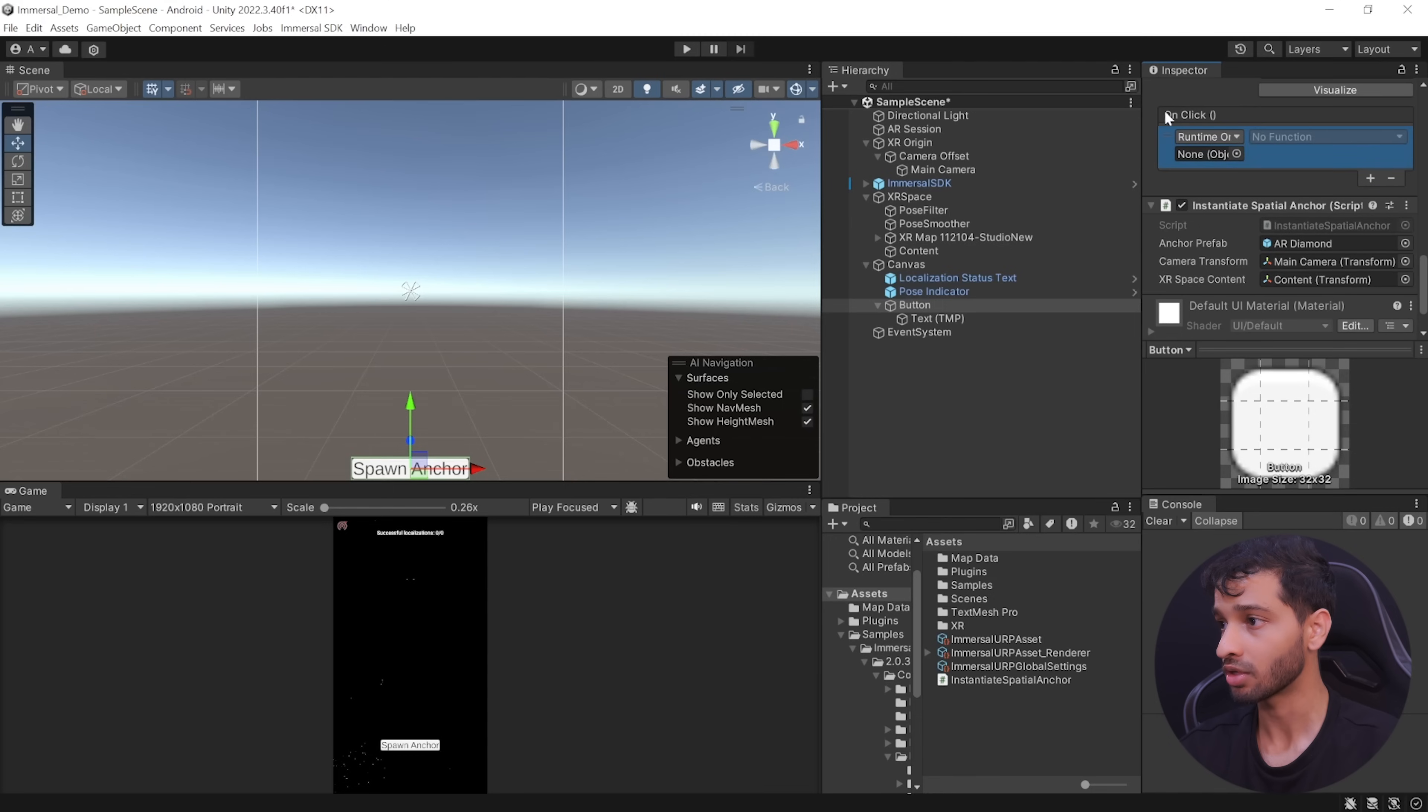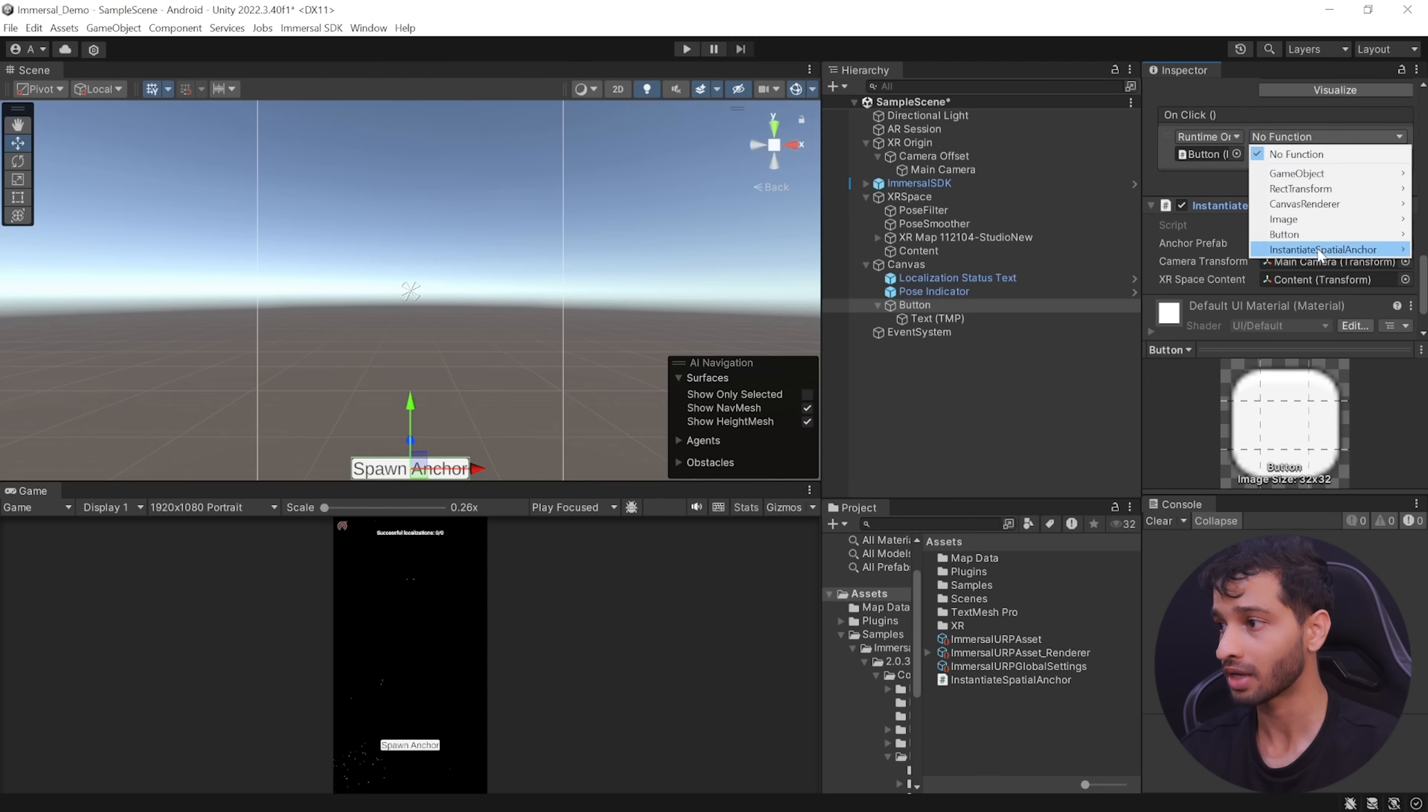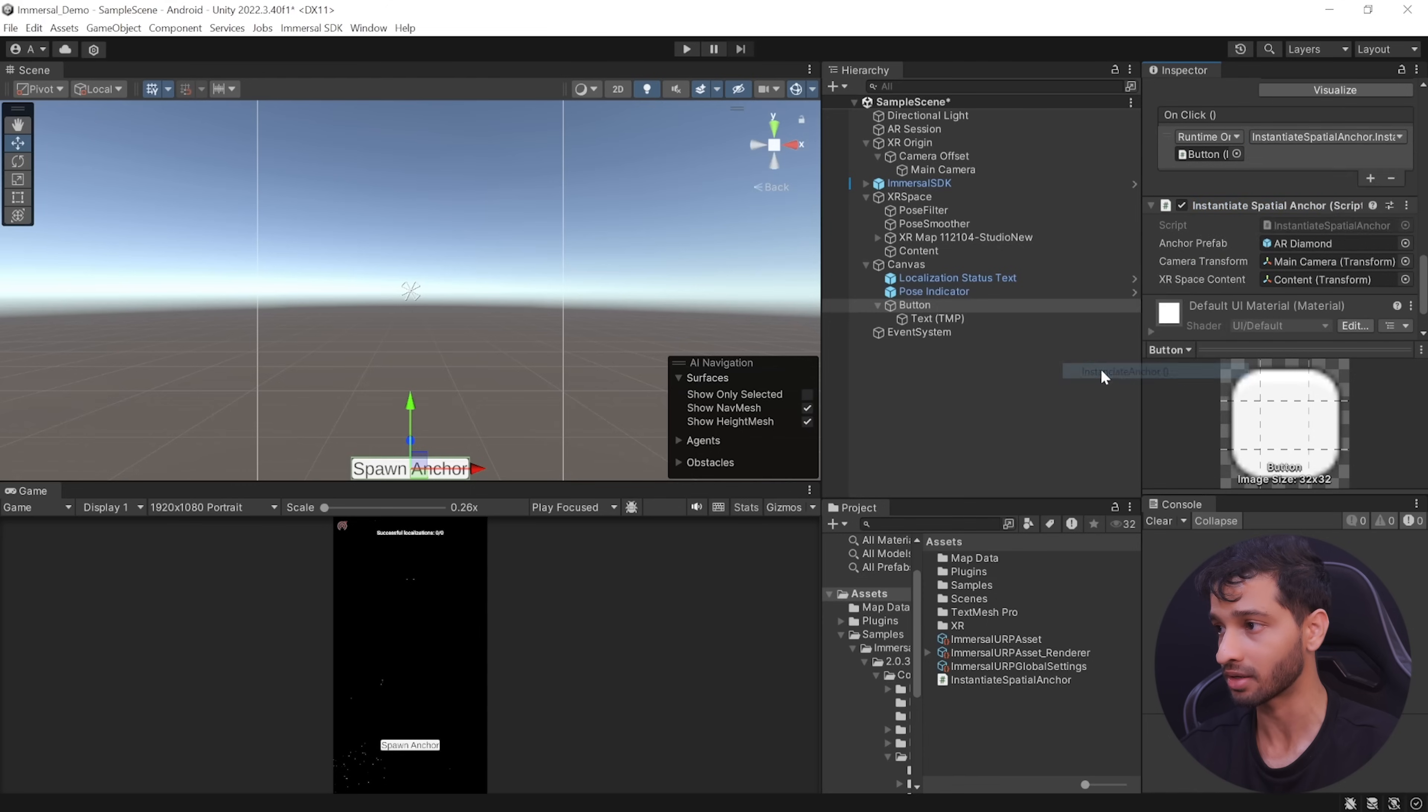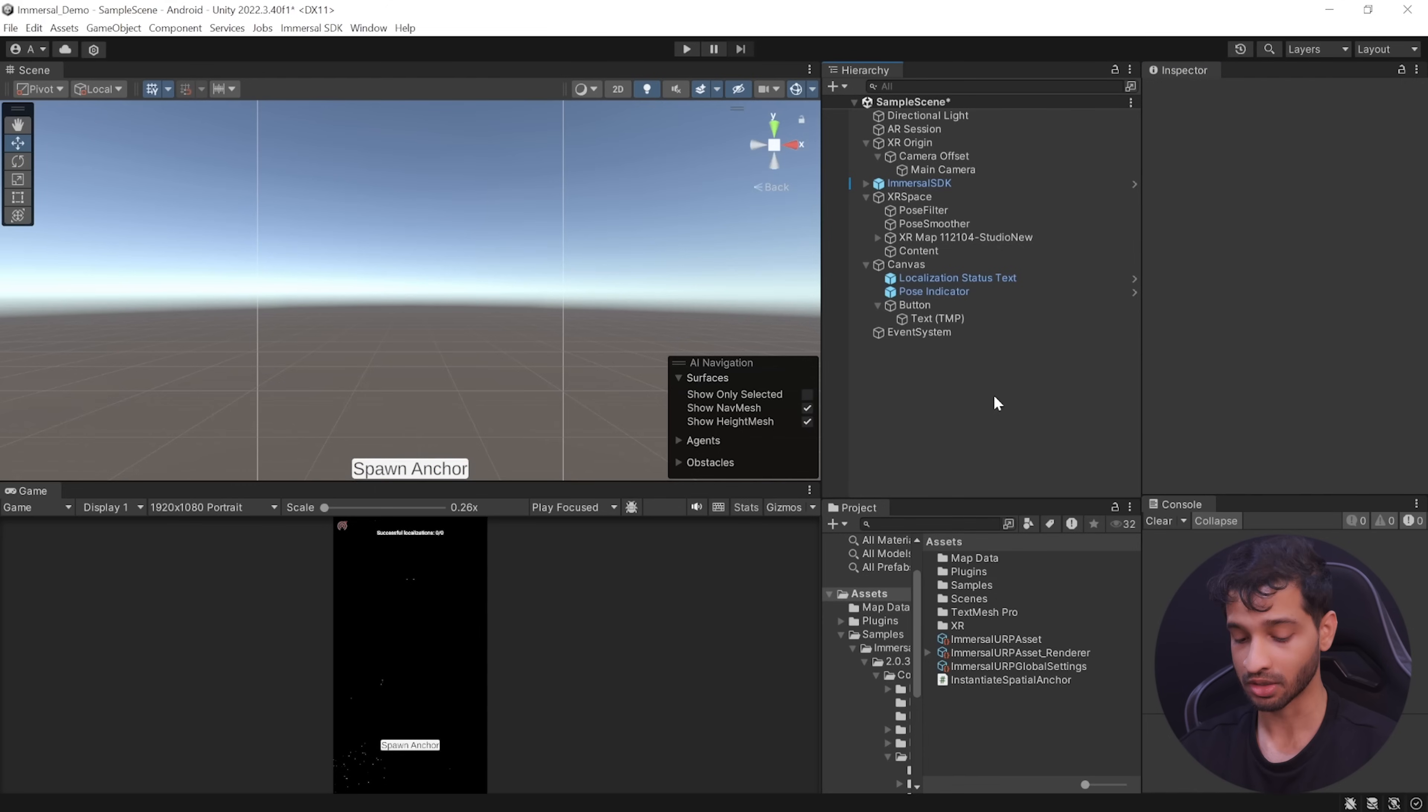Then add an item to the onclick event, select instantiate spatial anchor script, drag and drop it in here. And from the dropdown, we want to select instantiate anchor. And that's about it.